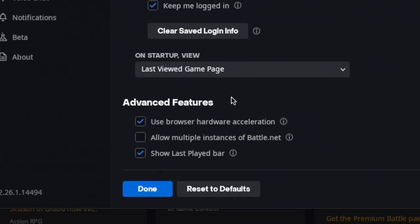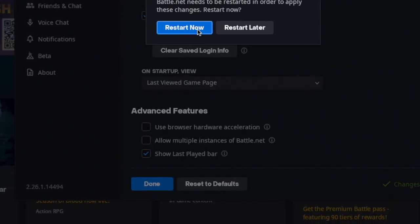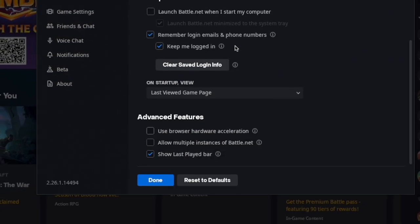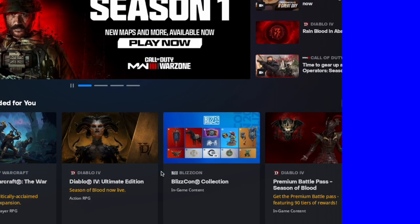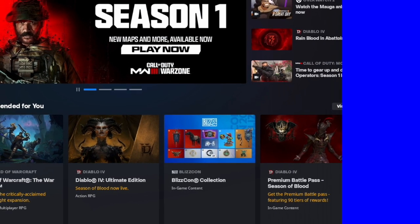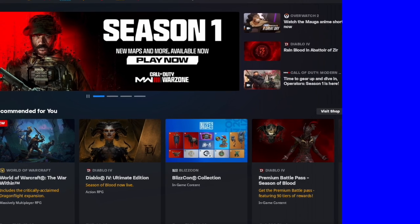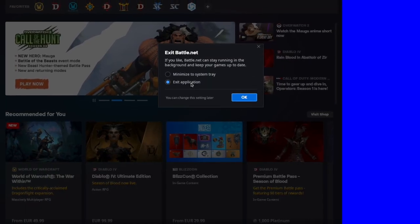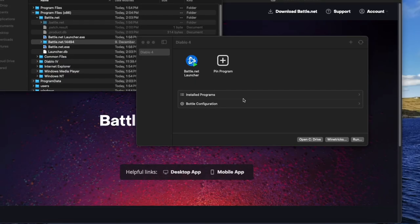As soon as the app is open, we have to open the app settings and uncheck the Use Browser Hardware Acceleration checkbox. Click Done and choose to restart later. Now we click the red X in the upper right corner to close the Battle.net app.